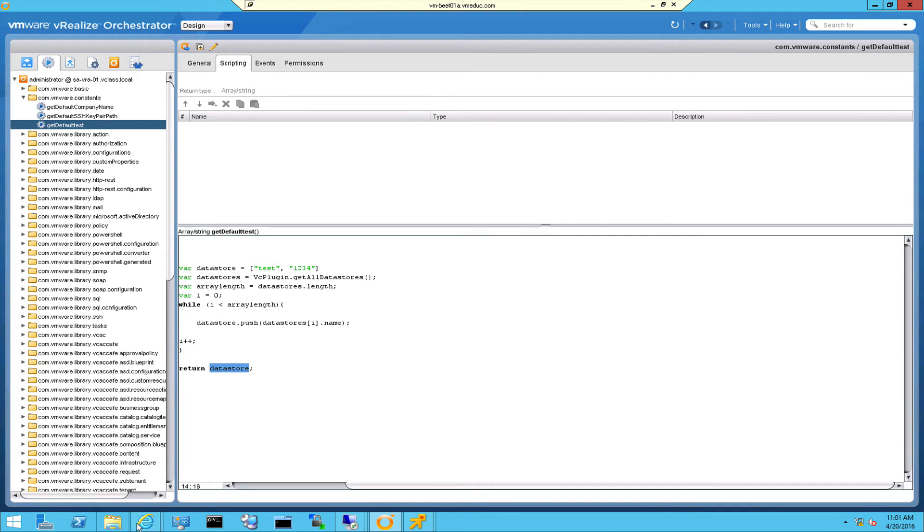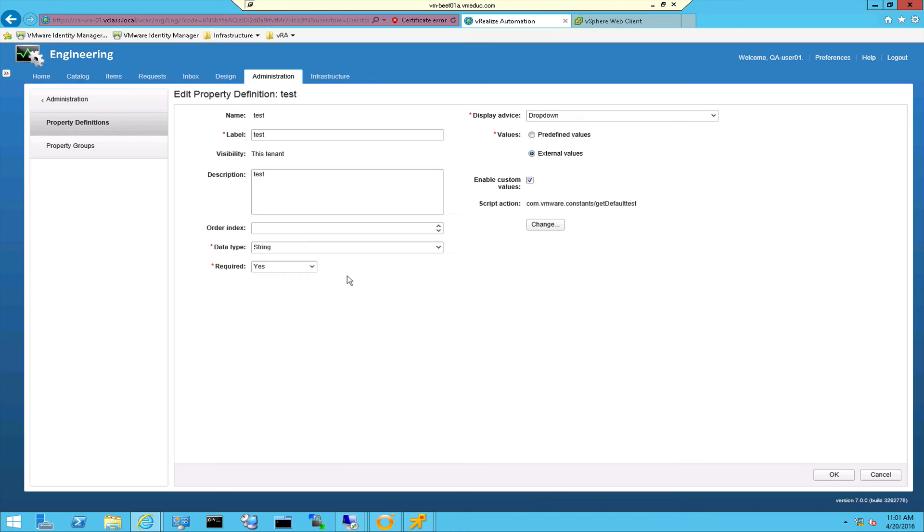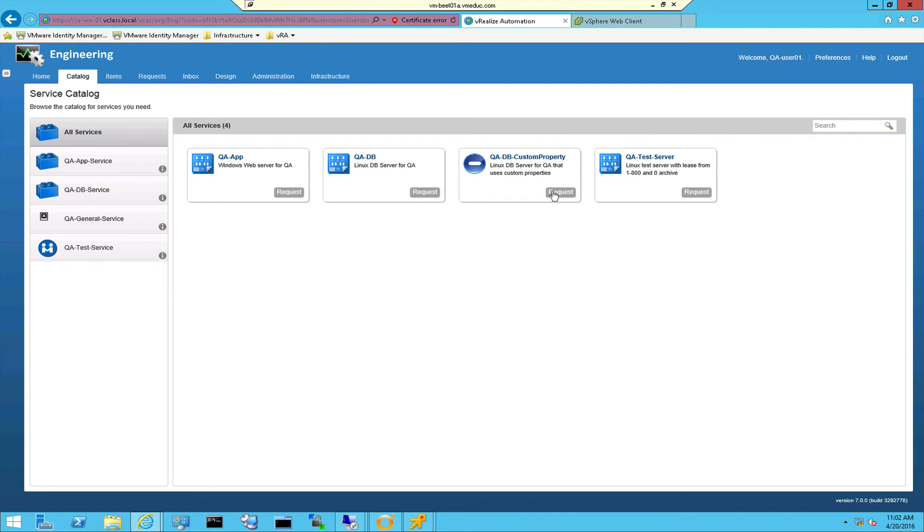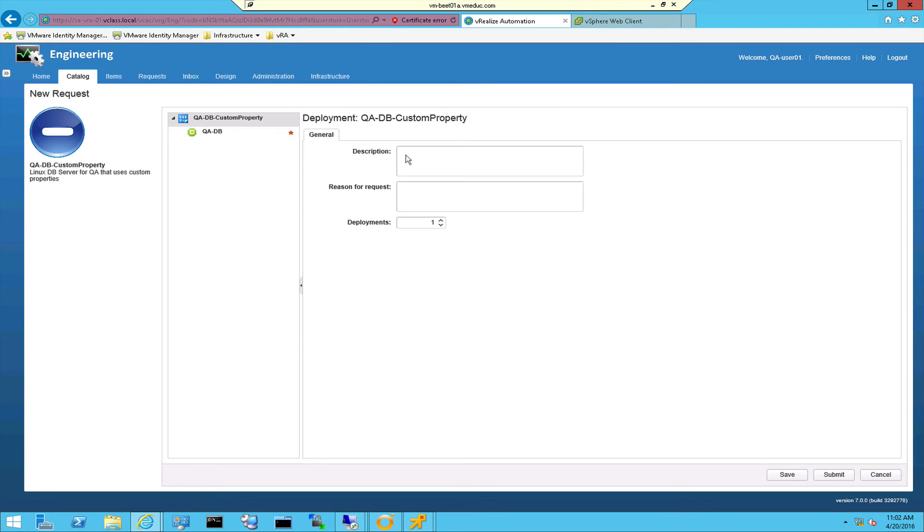Let's see if it actually works. So what I do is go to the catalog and within the catalog I'm going to request a machine based on the blueprint I showed you earlier. And when requesting this machine pops up then I can put in the description, the reason for the request, the number of deployments.